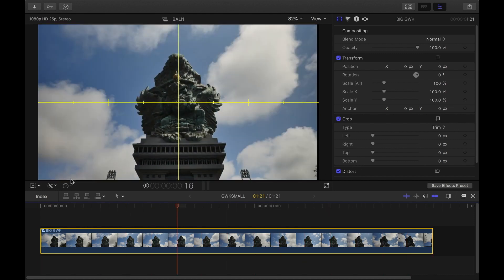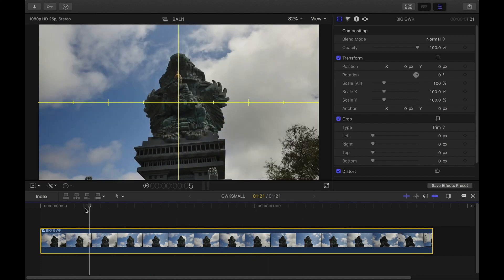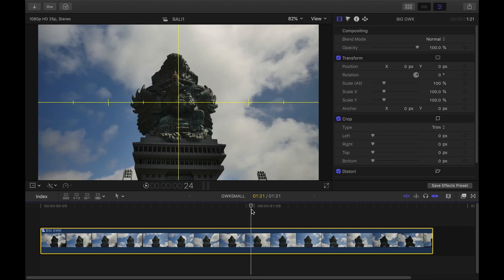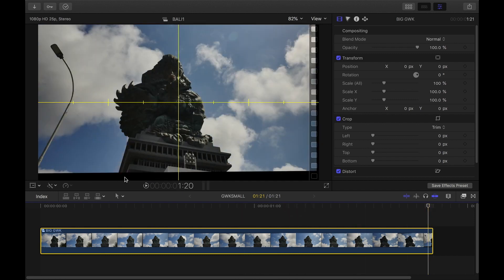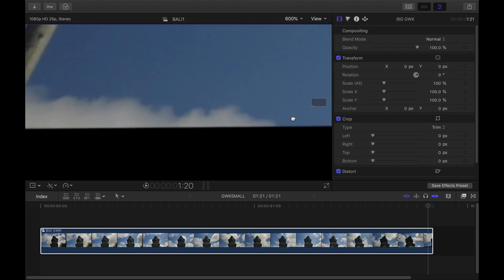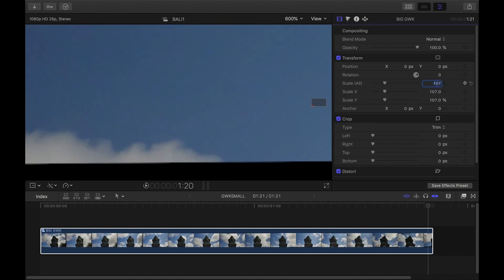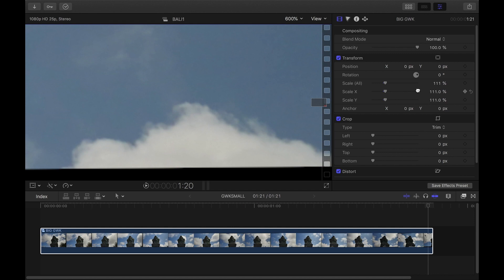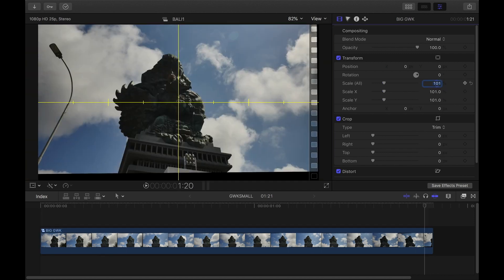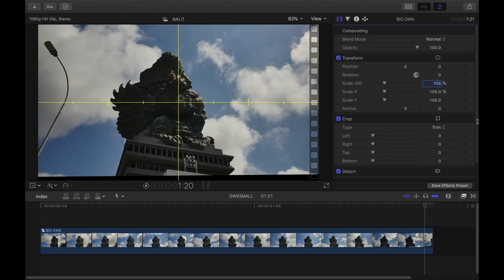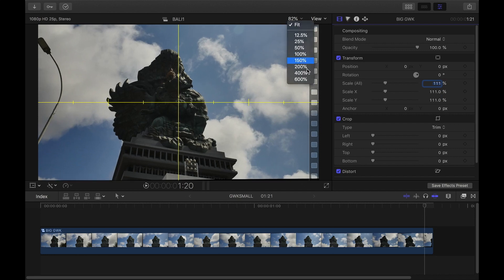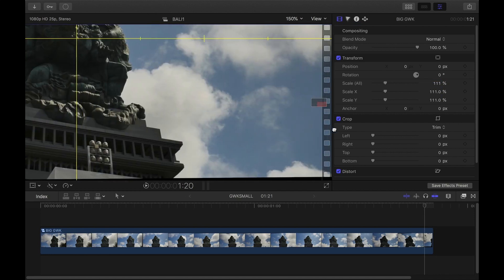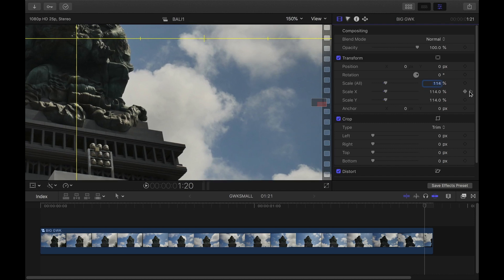We're going to have to get rid of these black shoulders. I scan to the part where I notice the most crop, and then go down to Scale and scale in until we don't see any crop. Zoom in to make sure we get everything — scale until all the black is gone. Right there it looks good.